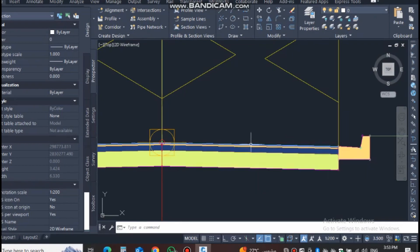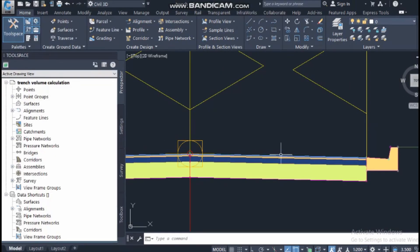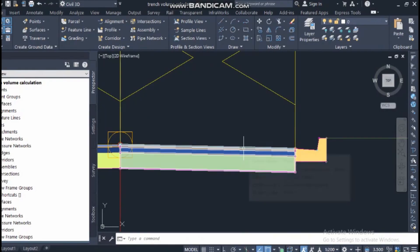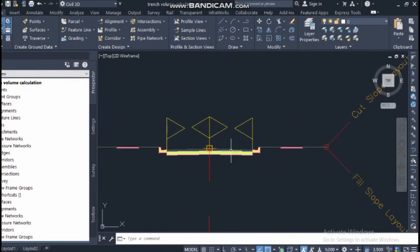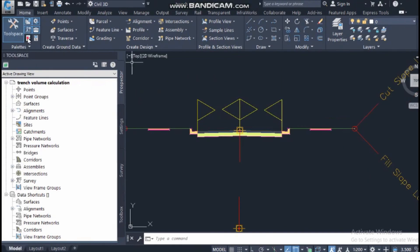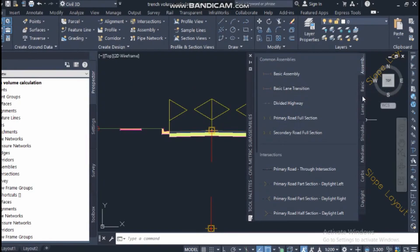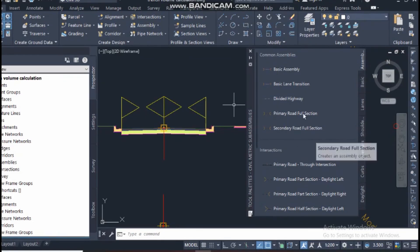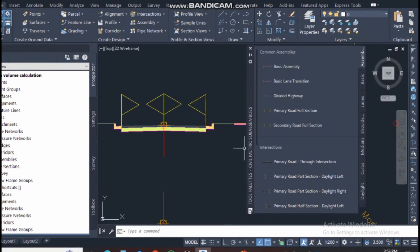These are the three most important things. When we start creating an assembly you will know each and everything, so I am discussing it all from the start. The parts — main lane, curb girders, sidewalk — come from the tool palette. That's why before starting to create assembly, I want you to know each and everything inside this tool palette.